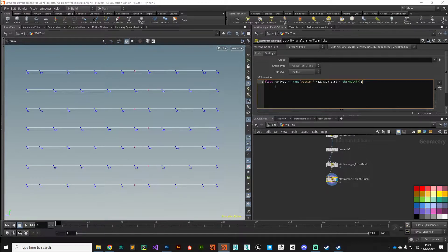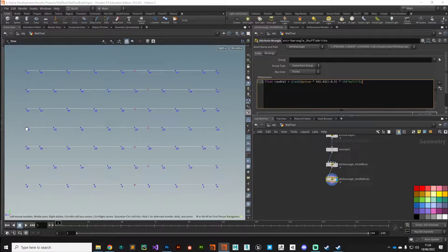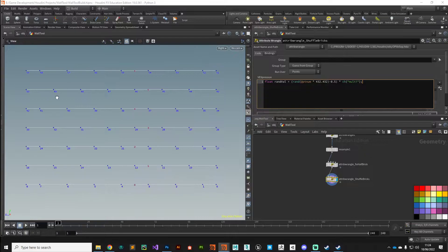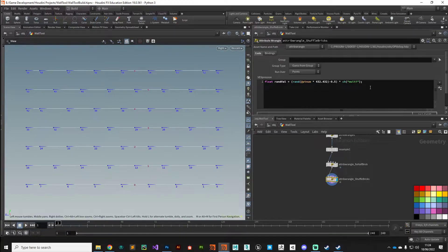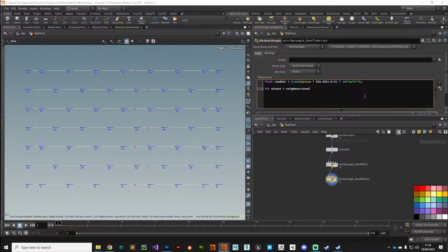That gives us our random value. The next thing we want to do is process the points — we want to process all of them, but we don't want to process the end points. We want to keep their position quite rigid so we can maintain the shape of our wall, but anything inside we want to shuffle forwards and backwards. We can make use of the neighbor count function, so we'll create a new integer variable called 'n_count' and use neighborcount, index zero, at the current point number.